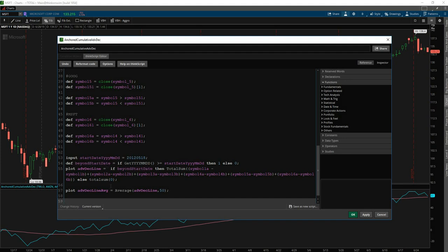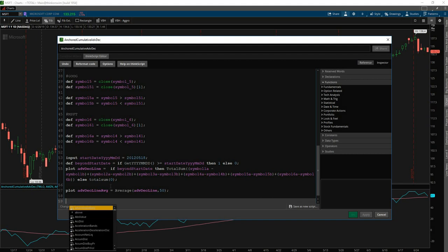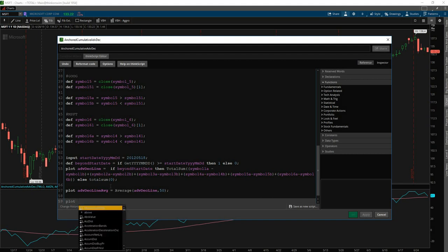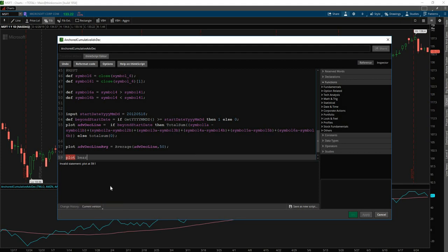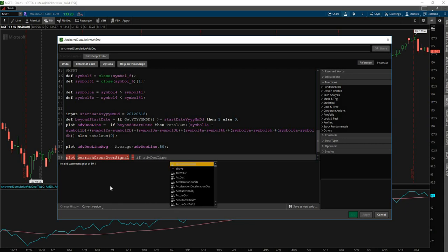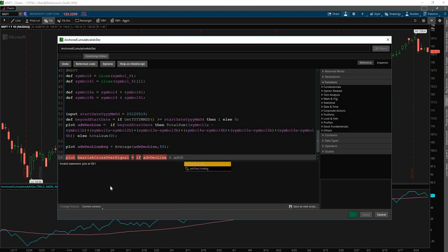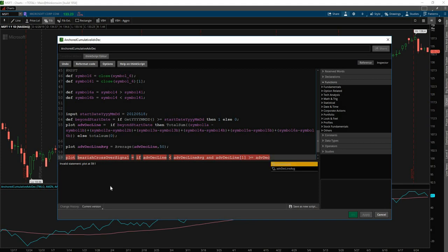So to start that off, we'll say, and since we're going to want this to plot as an arrow, the signal, we'll use plot, not def. So we'll say plot bearish crossover signal. And we'll say if the line, if we've crossed below the average line, and on the previous one, we were above it, then,